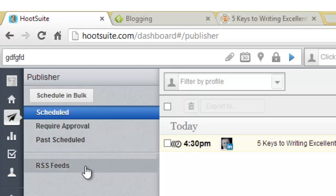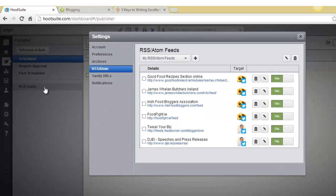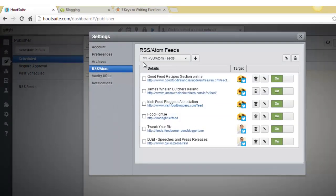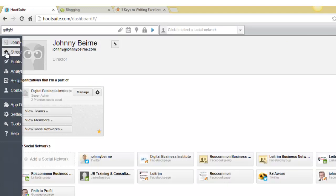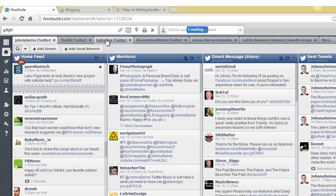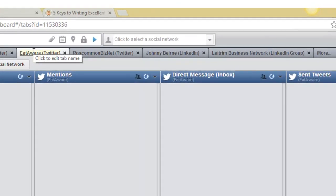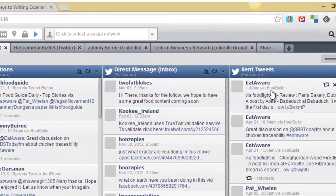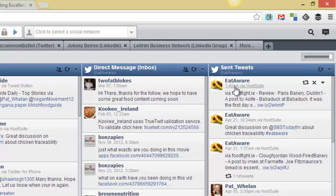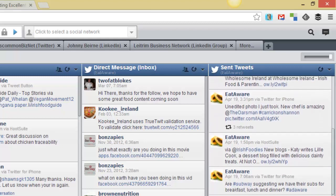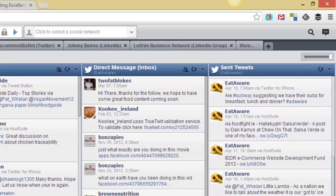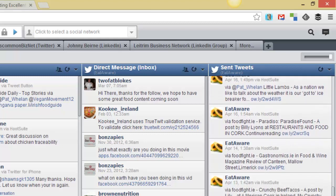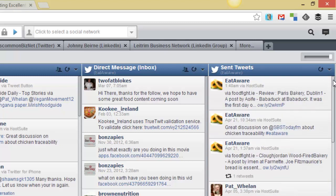And the other great thing that we'll look at in next week's video is how you can automatically take content or go out and get content automatically from various blogs and RSS feeds and get them to actually send tweets out on your behalf. So for example, if we look at EatAware in the sent tweets, you can see that at 22 this morning via foodfight.ie, this tweet went out through my EatAware Twitter account. And if you scroll down through it, basically what it's doing here is I found some great sources of content for that particular Twitter account and these tweets are going out automatically. So they happen in between when I actually do manual tweeting. These happen on an automated basis.